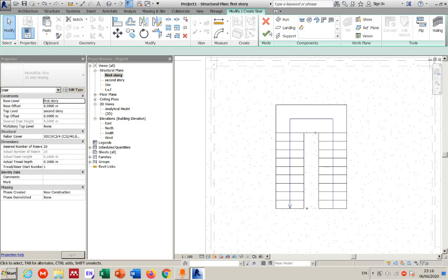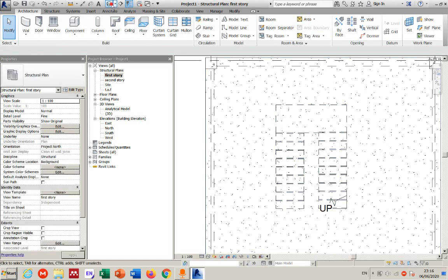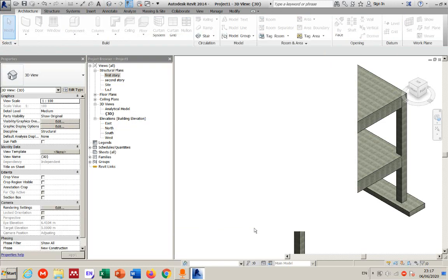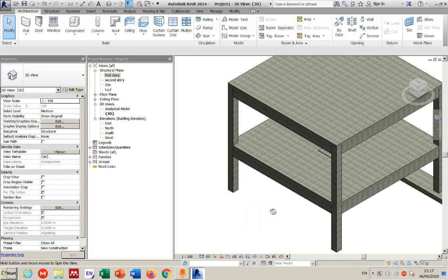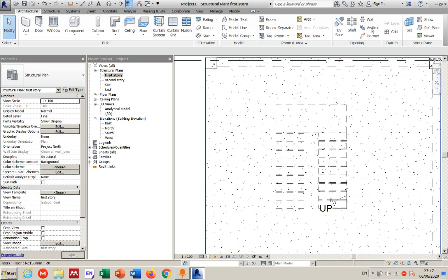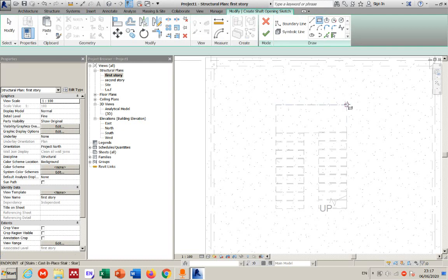After pressing OK to finish the stair, use a shaft opening to cut through the slab. In 3D view, the stair may not be visible by default — press VV (Visual/Graphic Overrides) and highlight the stair category to make it visible. You may also get a warning that the railing is not continuous. Go to the first story view and add the shaft opening by drawing around the stair.